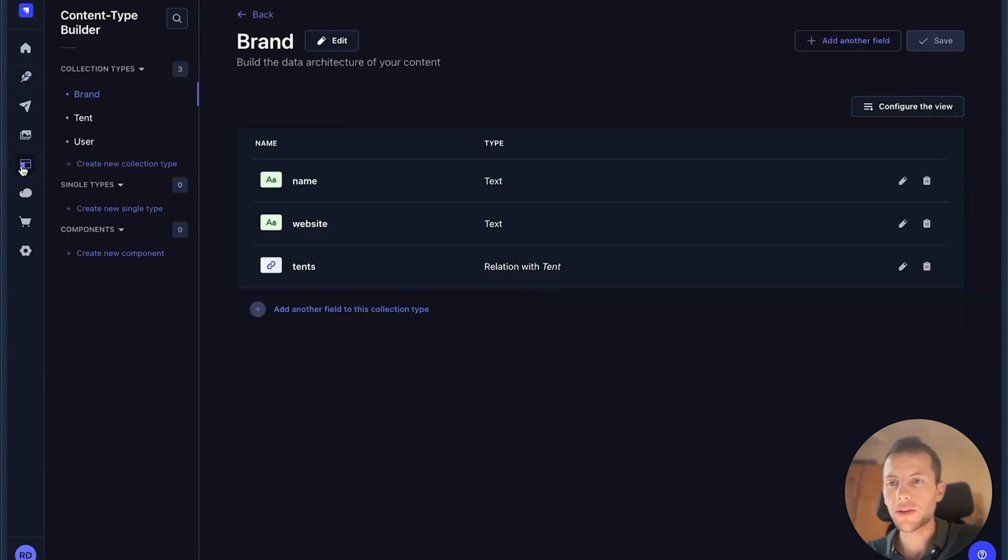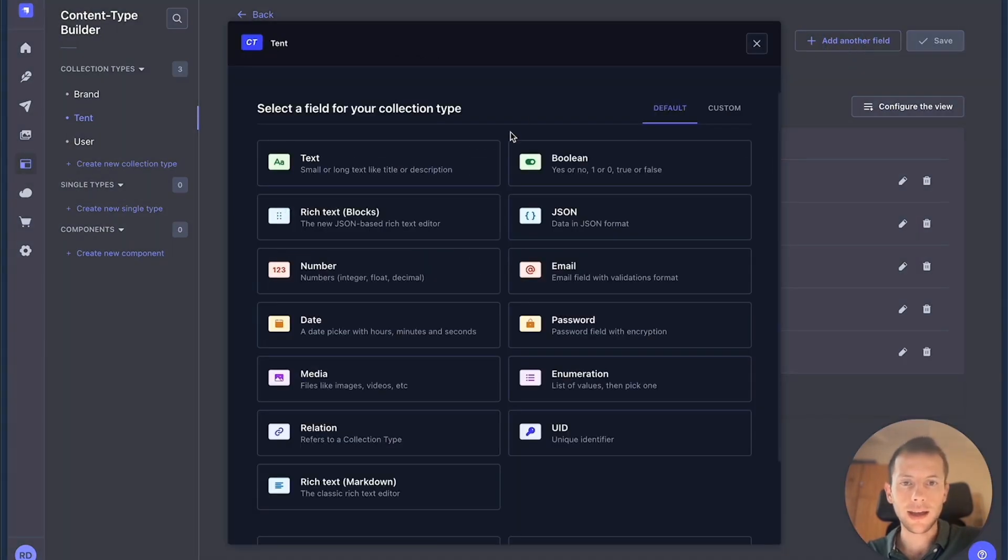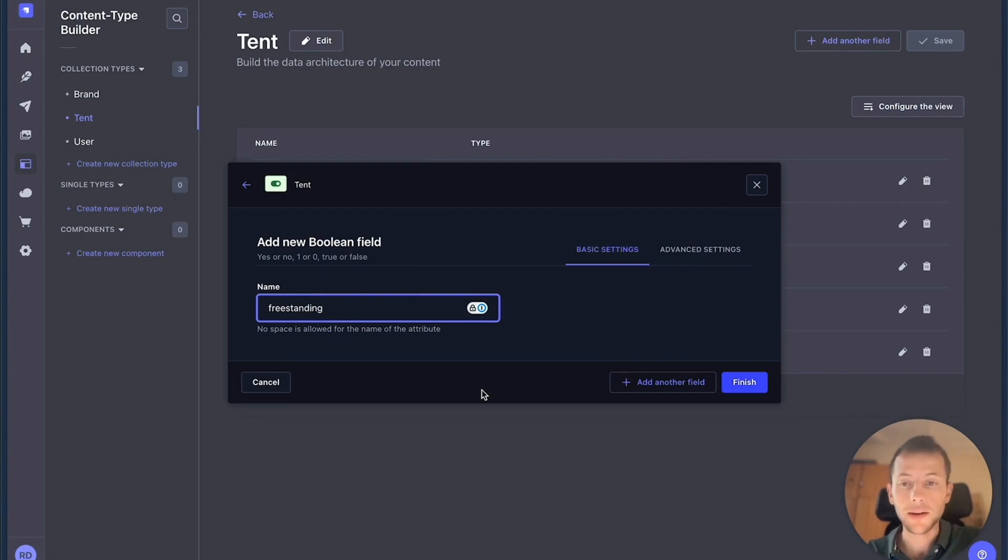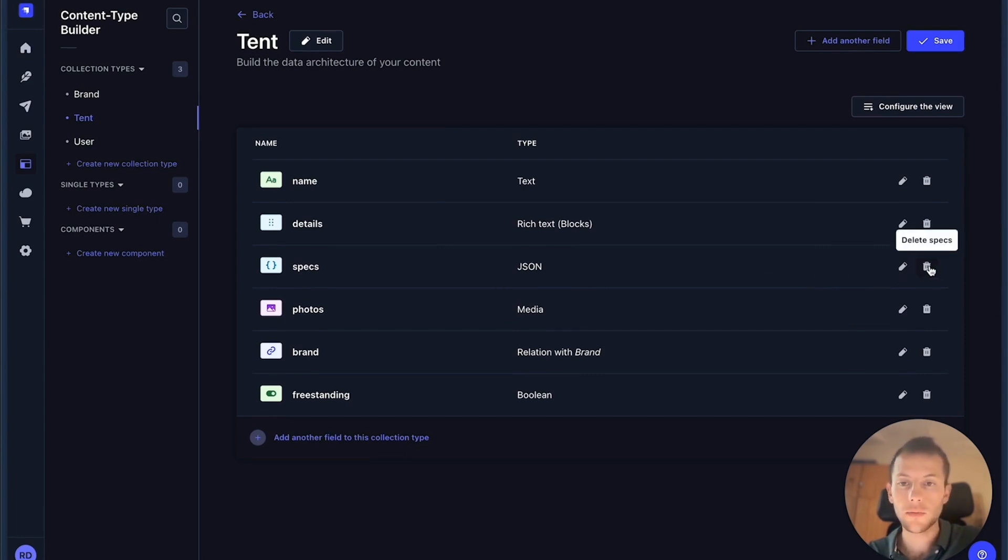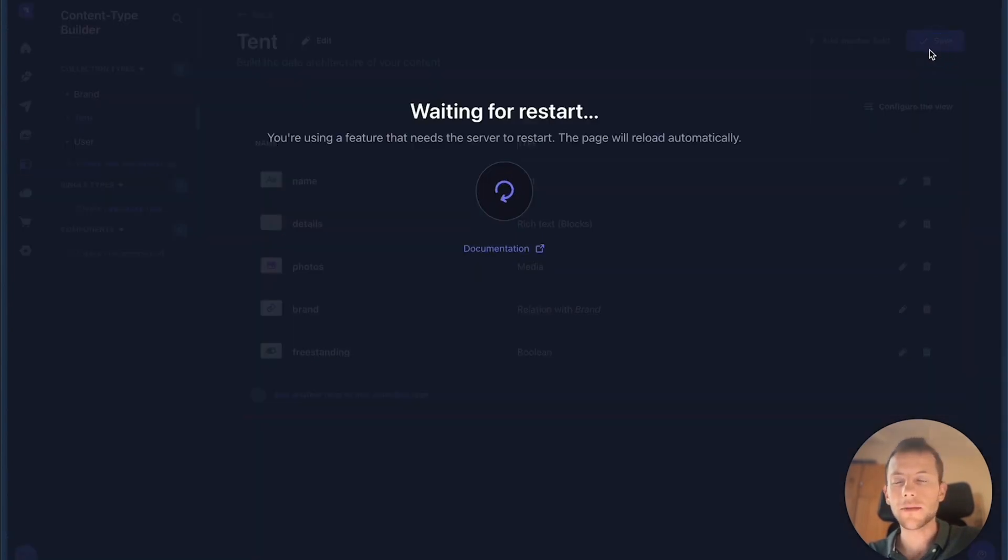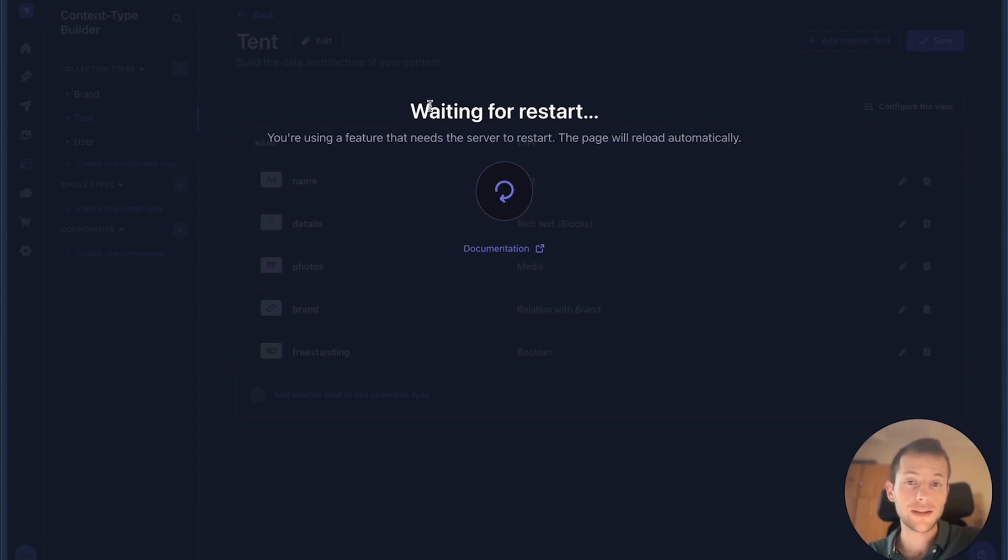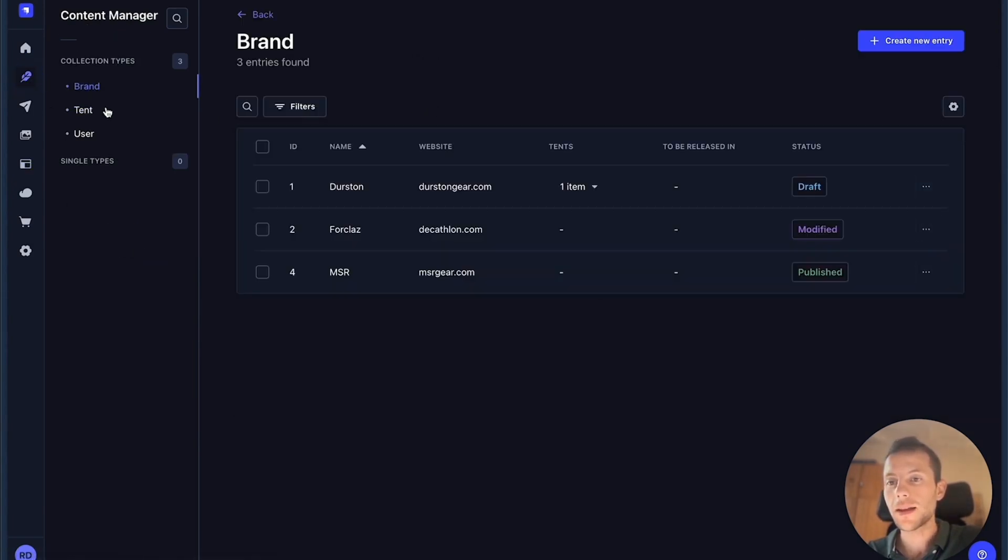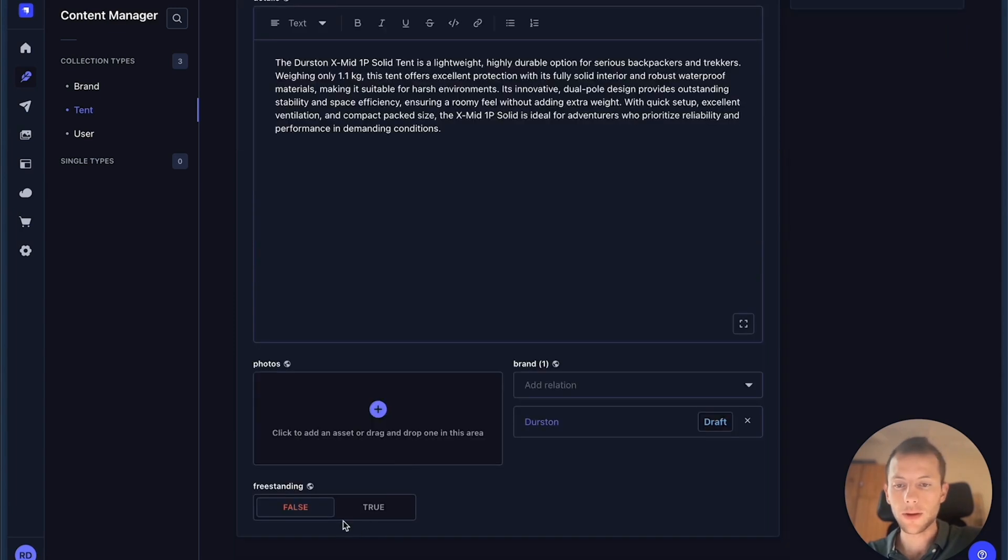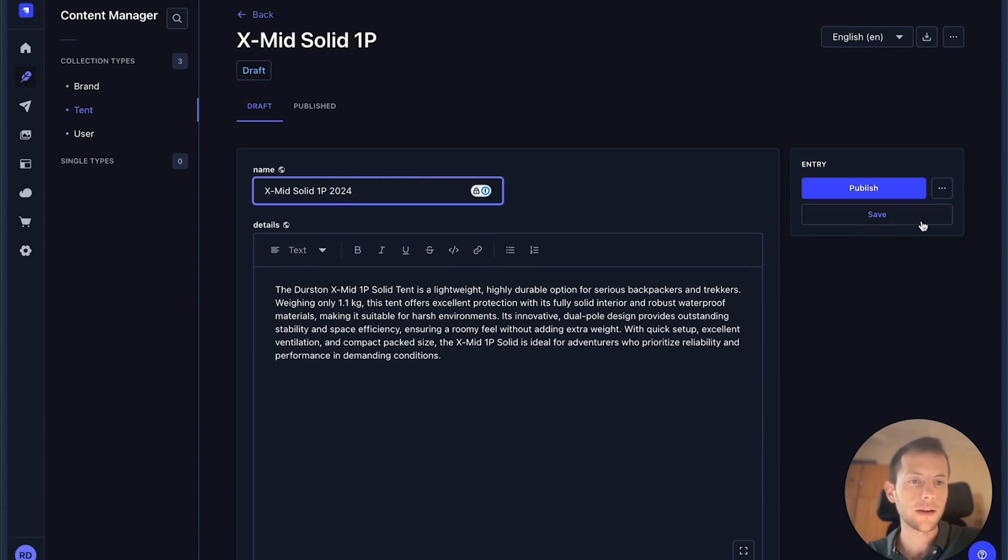If I go to my content type builder on the tent content type, and I make some changes. Let's say that I add another field, it's going to be a Boolean. And it's going to be about whether the tent is free standing or not. And I'm going to make another change, which is that I'm going to actually delete an existing field, which would be the specs JSON one. Now let's save this, go back into our content in the content manager, make some changes and see how content history adapts to the changes we just made. So if I go to the same tent, I'm going to make free standing false. And let's say that I'm going to add another change at the same time, 2024 in the title. I'm going to save.